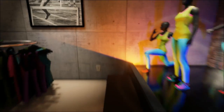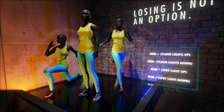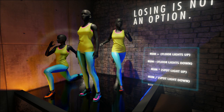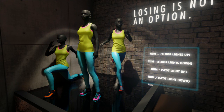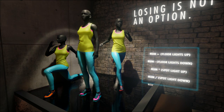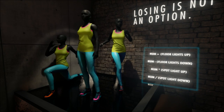Another interactive element we've created is this mannequin display over here that actually displays different controls with the lighting. If we want to turn the colored lights down, we can do that with the minus key, or we can turn it back on with the plus key. We can change the spotlight with the backslash key and the star key on the numpad.